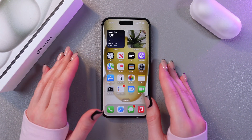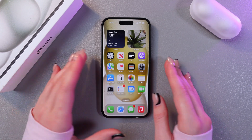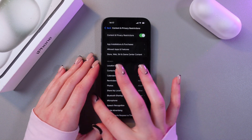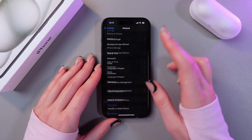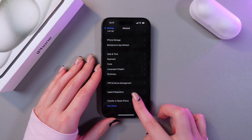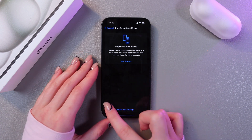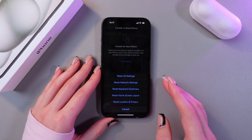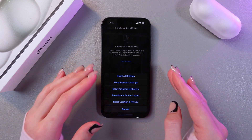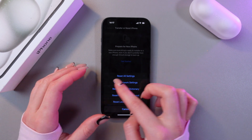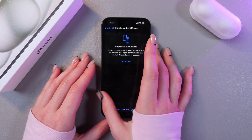If the problem still exists, you can try to reset all settings. For this, we need to open Settings once more, choose General, scroll till the end, then select the tab named Transfer or Reset iPhone. After this, select Reset, and here choose Reset All Settings. It won't delete your data, only reset all settings. So this might help.